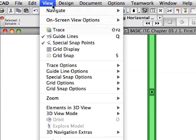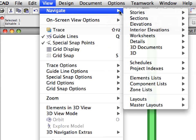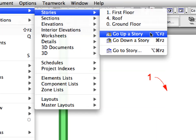Select View, Navigate, Stories, Go Up a Story to go to the second floor.